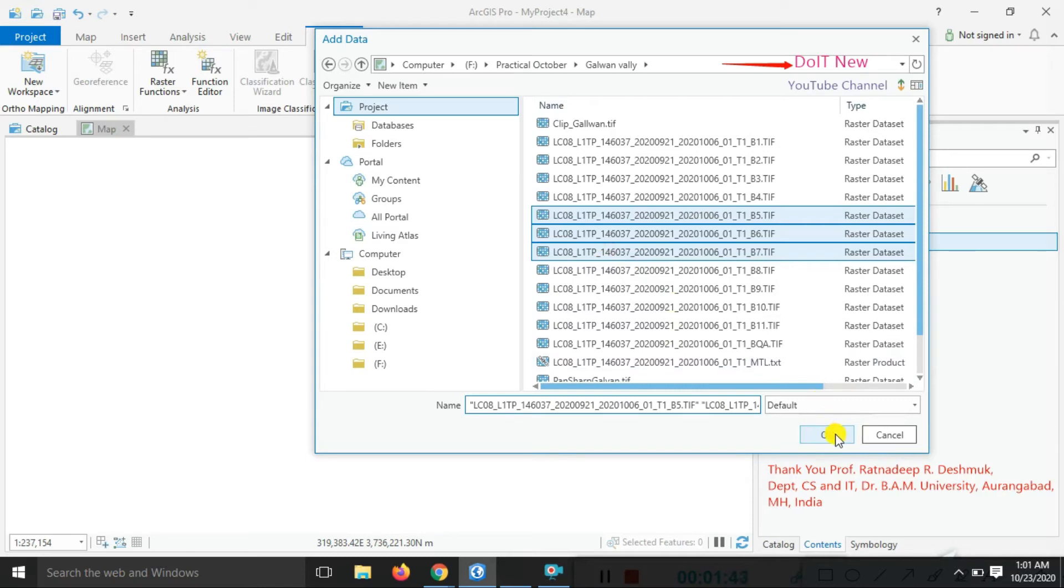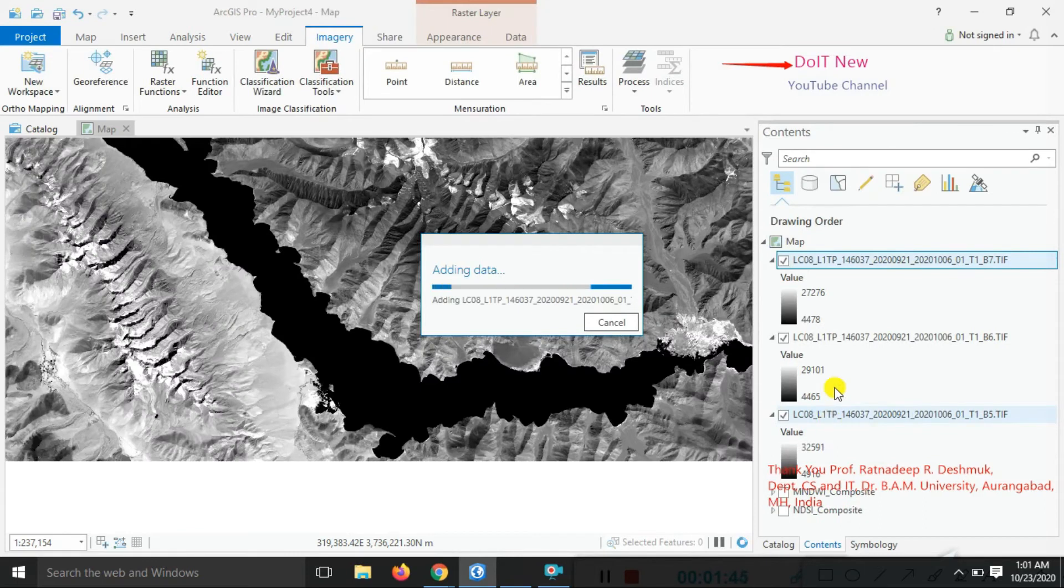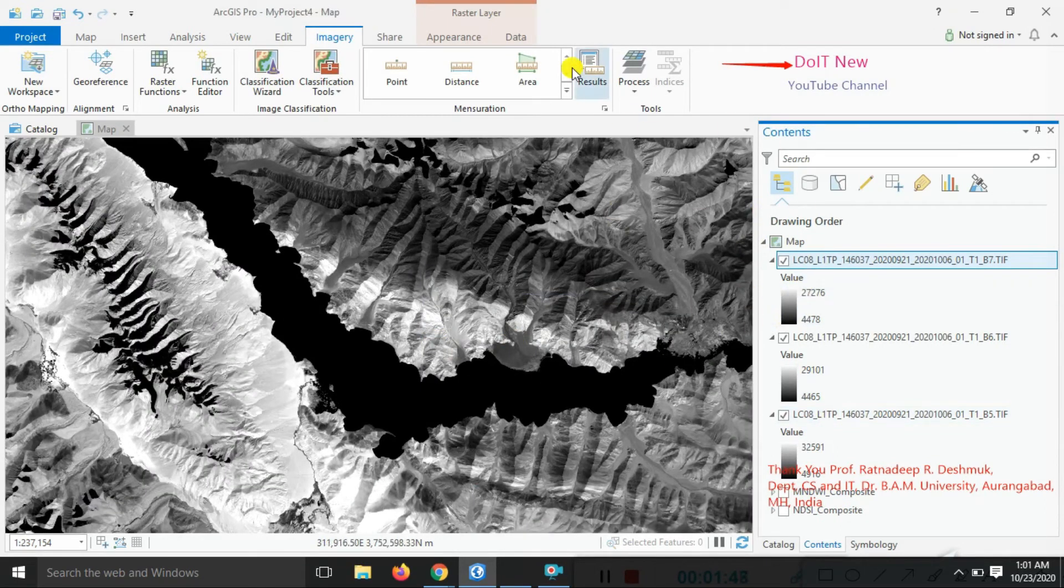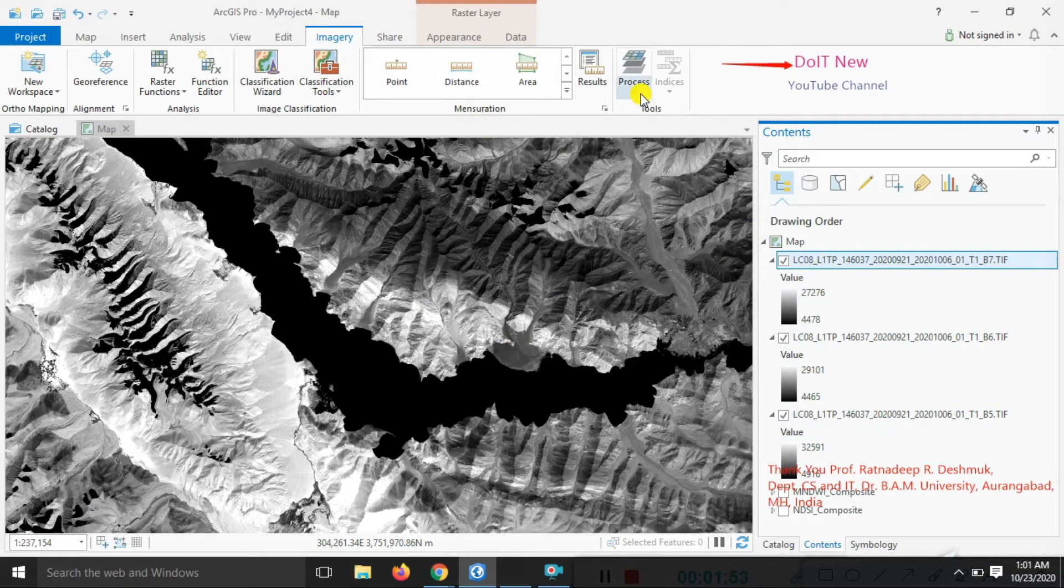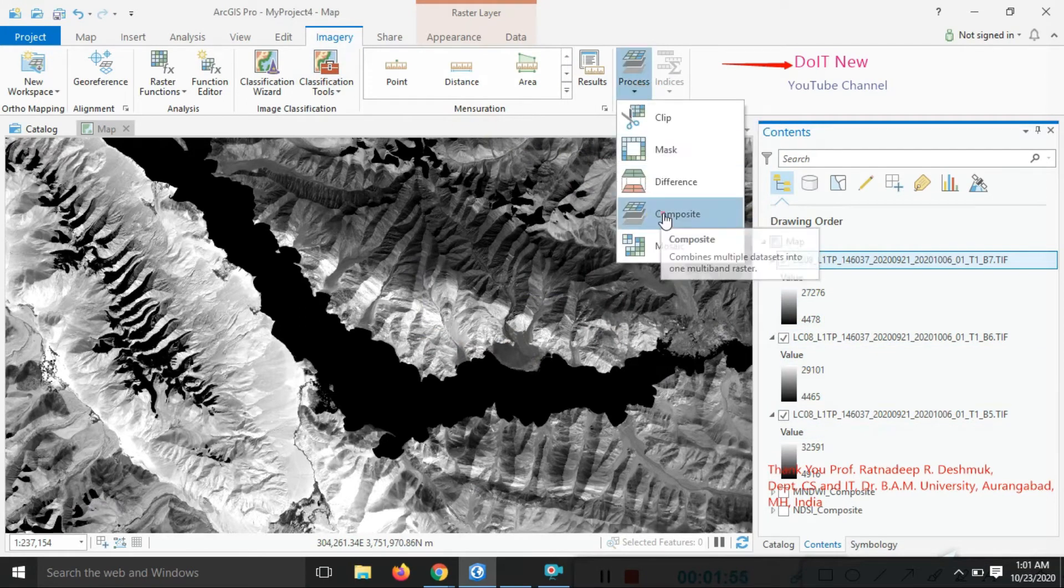Add that data. Just go to the option, three bands are coming. Go to the imagery option, go to the process composite for those three bands.